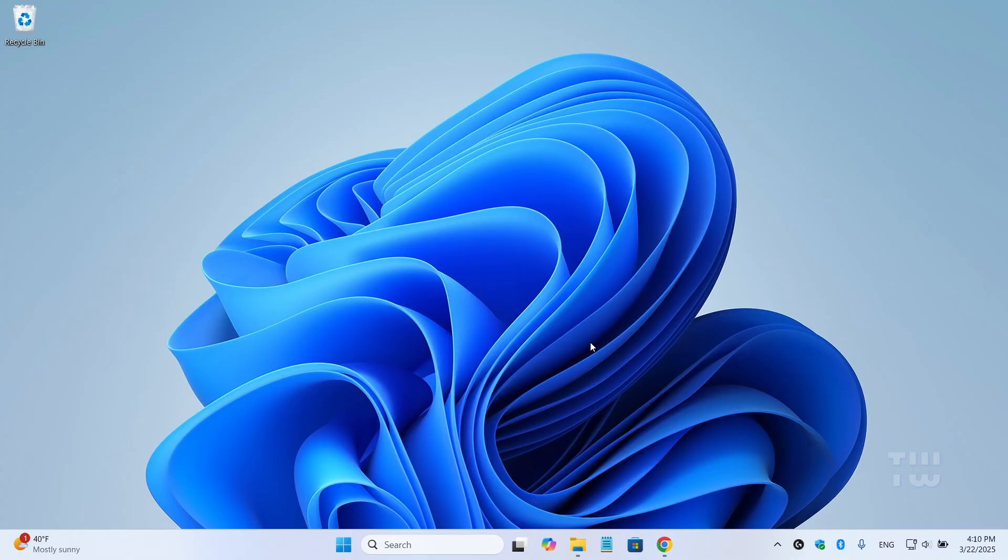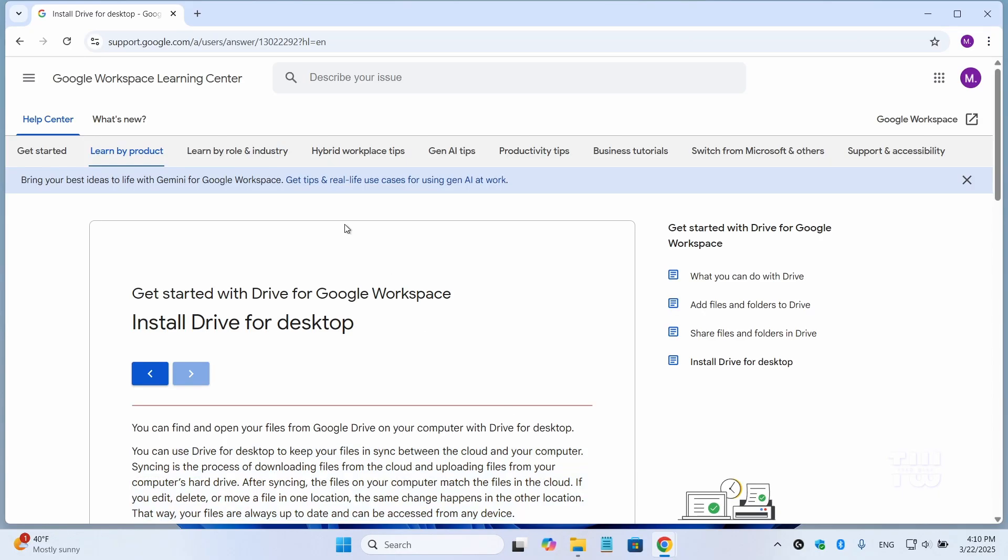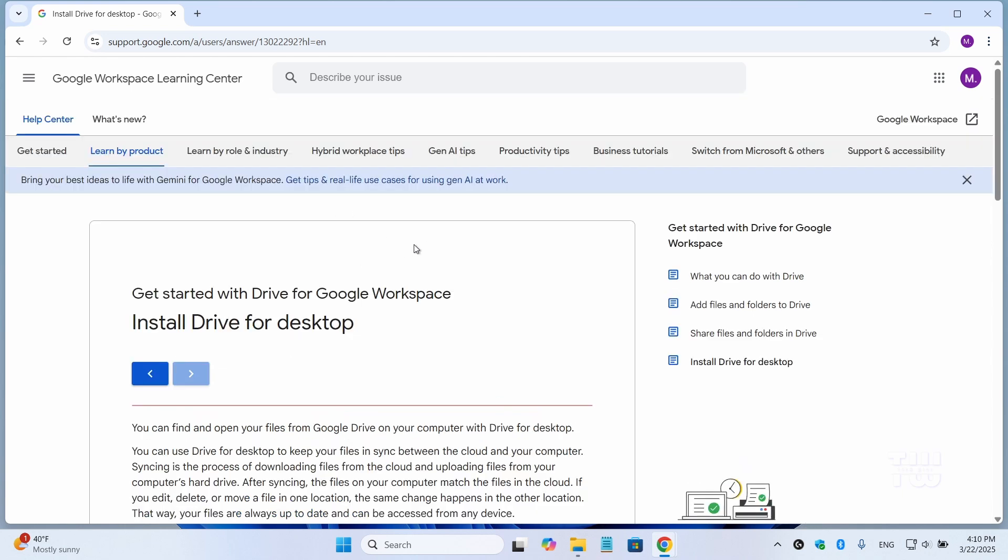Now to effectively manage all the multiple Google Drive accounts in one place, we'll install the Google Drive for Windows Desktop. This application is by Google and allows you to control multiple Google accounts through the Windows File Explorer.